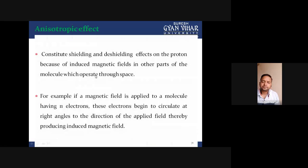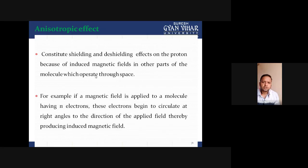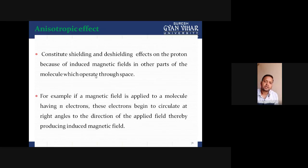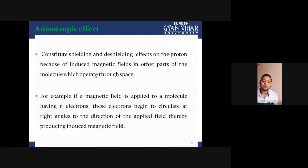Now let's come to the topic of anisotropic effect. This effect constitutes shielding and deshielding effects on the protons because of an induced magnetic field in another part of the molecule, which operates through space. This anisotropic effect may shield or deshield the protons depending on the direction or the space from which it is operating — whether it generates an induced magnetic field at right angles to the applied magnetic field or opposite to it.